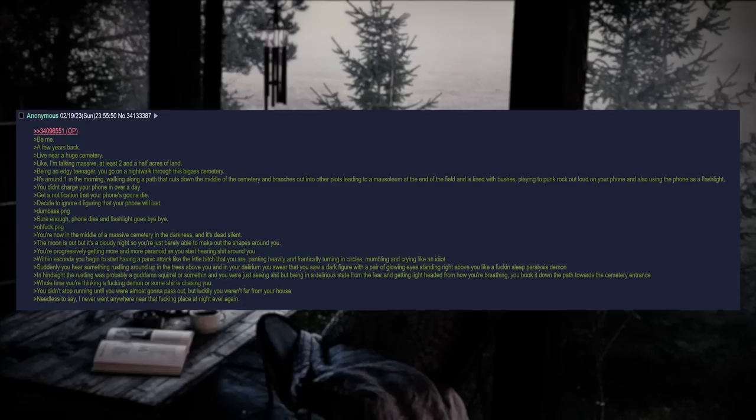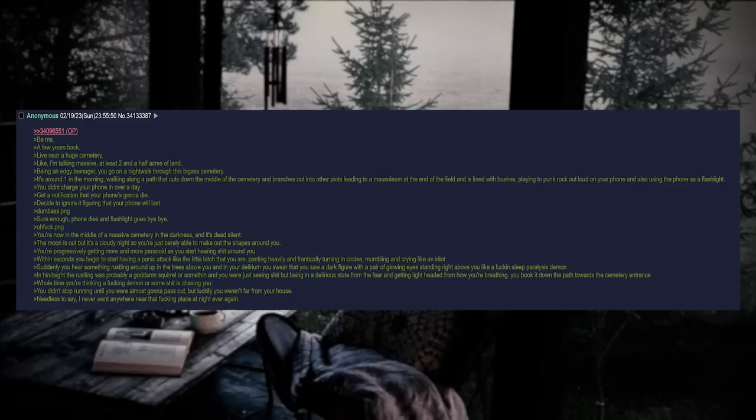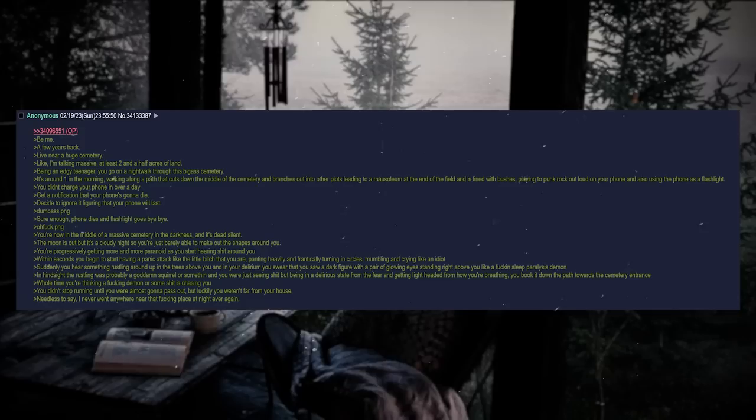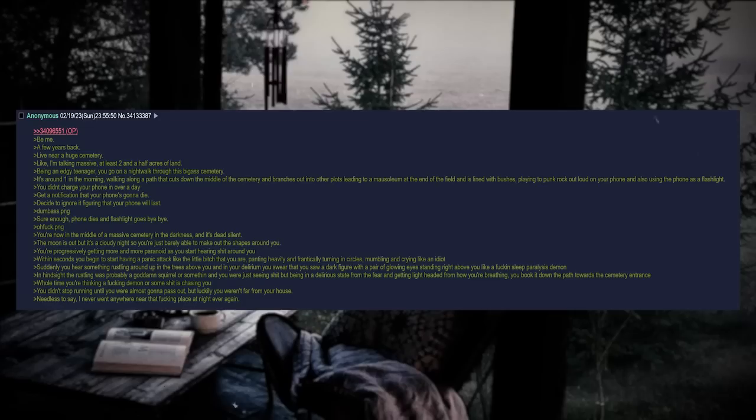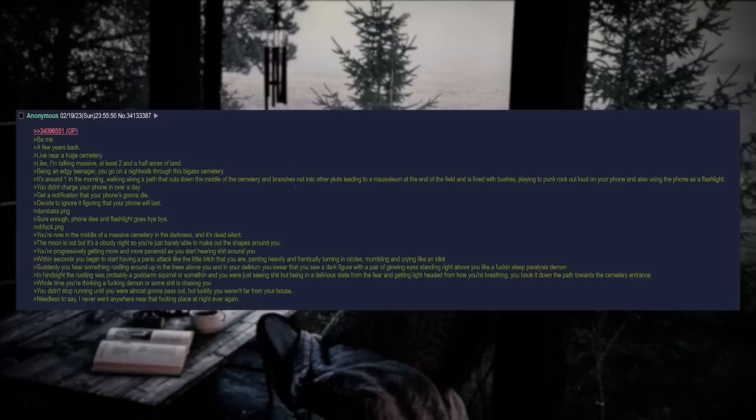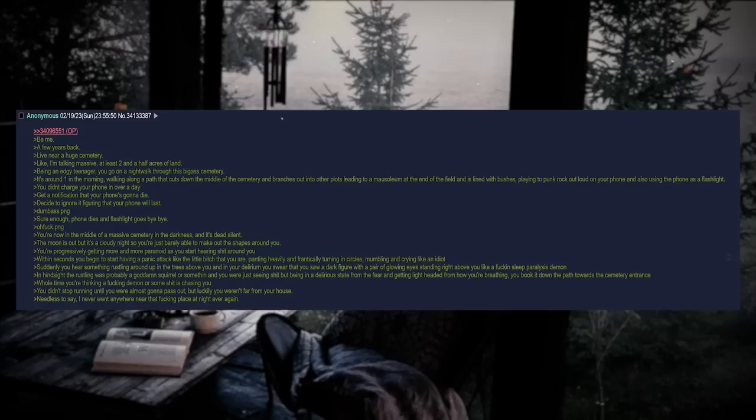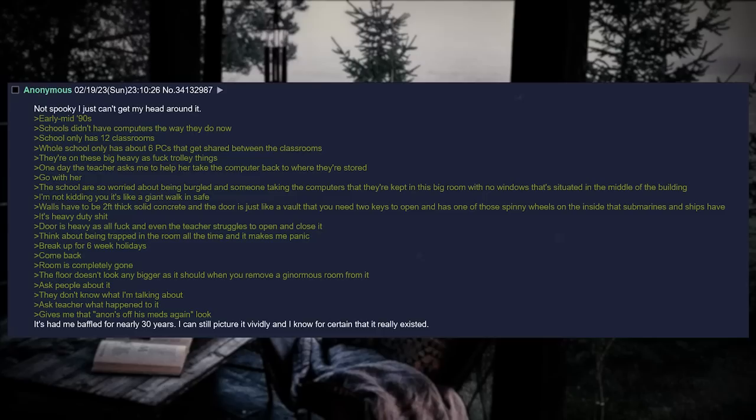You are now in the middle of a massive cemetery in the darkness and it's dead silent. The moon is out, but it's a cloudy night, so you're just barely able to make out the shapes around you. You're progressively getting more and more paranoid as you start hearing shit around you. Within seconds, you begin to start having a panic attack like the little bitch that you are. Panting heavily and frantically turning in circles, mumbling and crying like an idiot. Suddenly, you hear something rustling around up in the trees above you. And in your delirium, you swear that you saw a dark figure with a pair of glowing eyes standing right above you like a fucking sleep paralysis demon. In hindsight, the rustling was probably a goddamn squirrel or something, and you were just seeing shit. But being in that delirious state from the fear and getting lightheaded from how you're breathing, you book it down the path towards the cemetery entrance. The whole time you're thinking a fucking demon or some shit is chasing you. You didn't stop running until you were almost gonna pass out. But luckily, you weren't far from your house. Needless to say, I never went anywhere near that fucking place at night ever again.